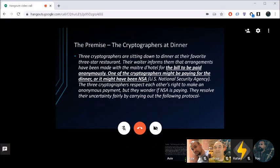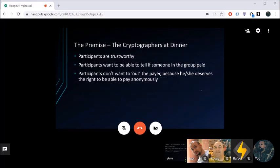The premise of dining cryptographers: three cryptographers are sitting down to dinner. The waiter informs them the bill has been paid anonymously — either one of the cryptographers paid, or it was the NSA. They respect each other's right to anonymous payment but want to know if it was the NSA. They want to reveal if someone in the group paid without revealing who, because that person deserves the right to pay anonymously.